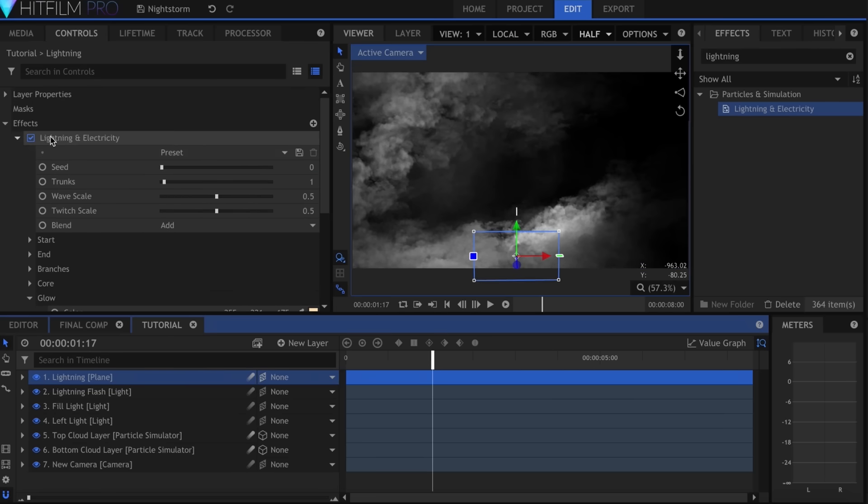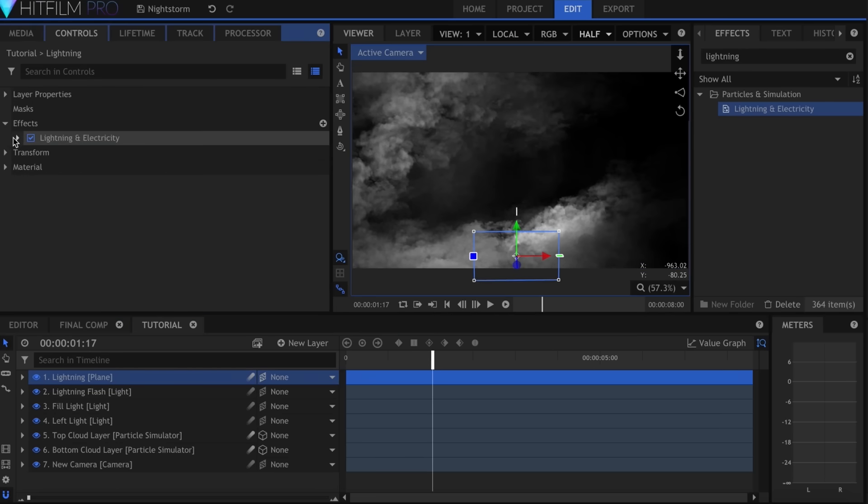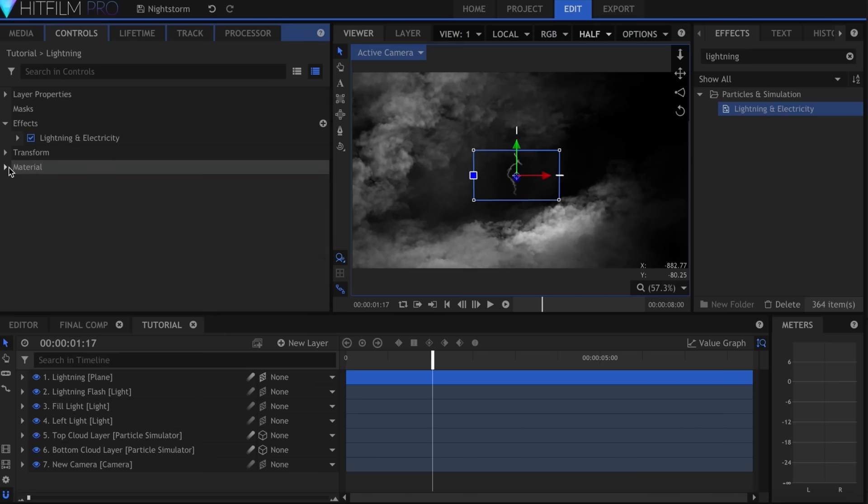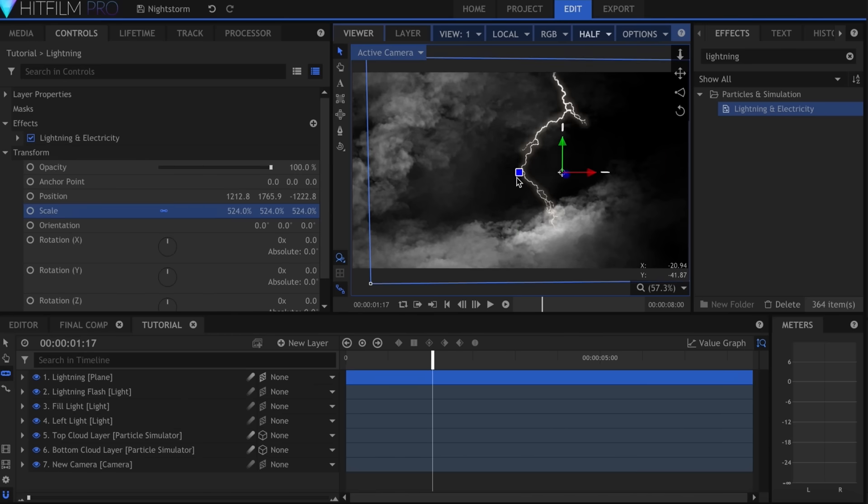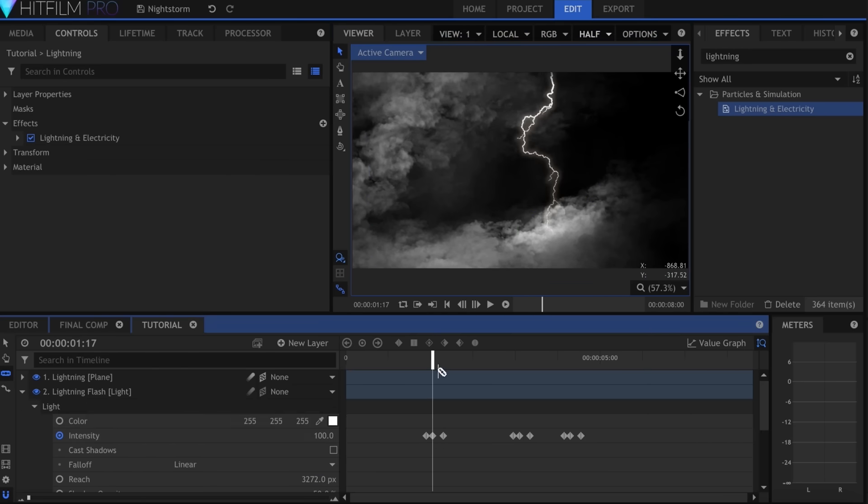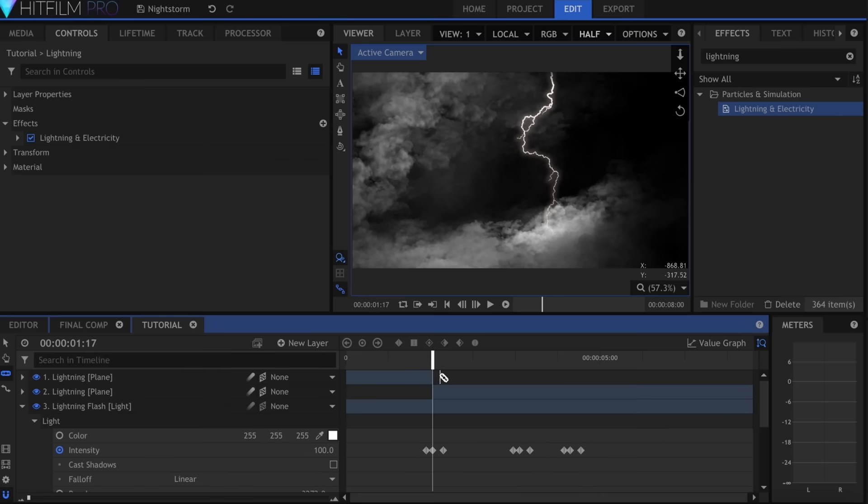Come over here to Material and uncheck Illuminated. Now you can position it until it appears between the two clouds. Once it's in place, trim it to two or three frames. It should just be very quick.